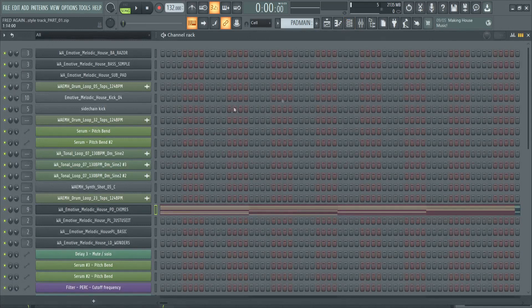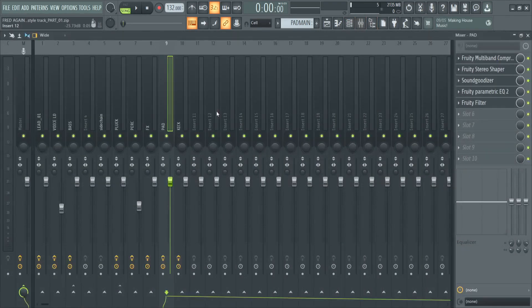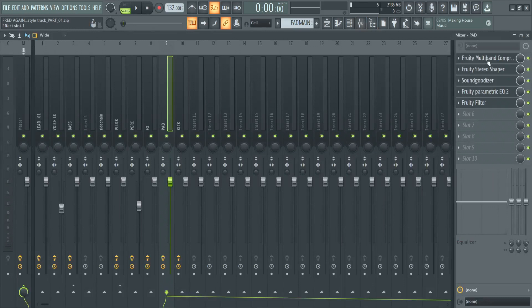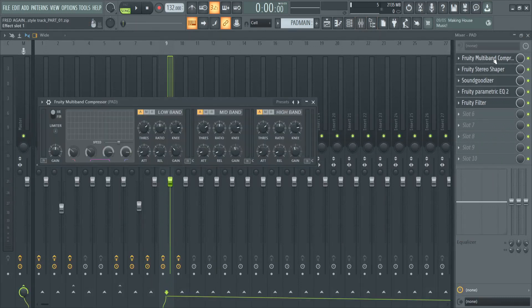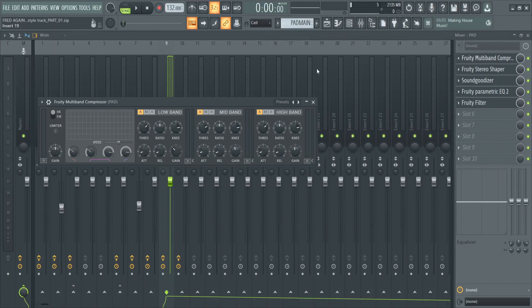We're going to click into the mixer, and here we can see the channel is assigned to number nine, mixer channel number nine. So let's click into the mixer compressor. Here we can see we have some different effects. We have a multi-band compressor. In the multi-band compressor, we have slightly turned down the gain to around 11 o'clock.